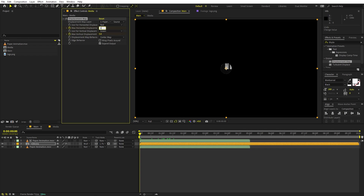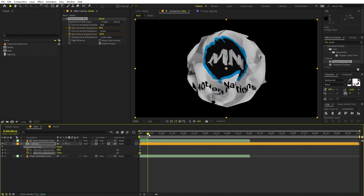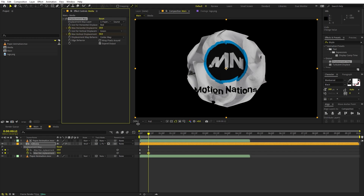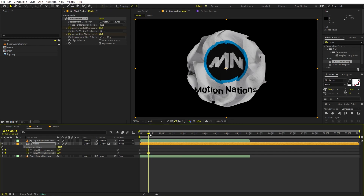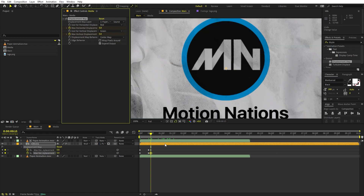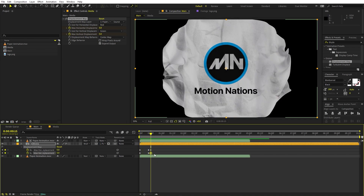Set the X value to something like 50 and Y to something like 150 — these values are completely up to you. Press U on the layer to see the keyframes. Move a couple of frames ahead, around 10 to 12 frames, and lower the values — set X to 10 and Y to something like 50. Then move 2 or 3 more frames ahead and set both values to around 0, or maybe 5 and 5 for a little variation. Playing back, you can see a little movement in the logo at the beginning as the paper rolls.